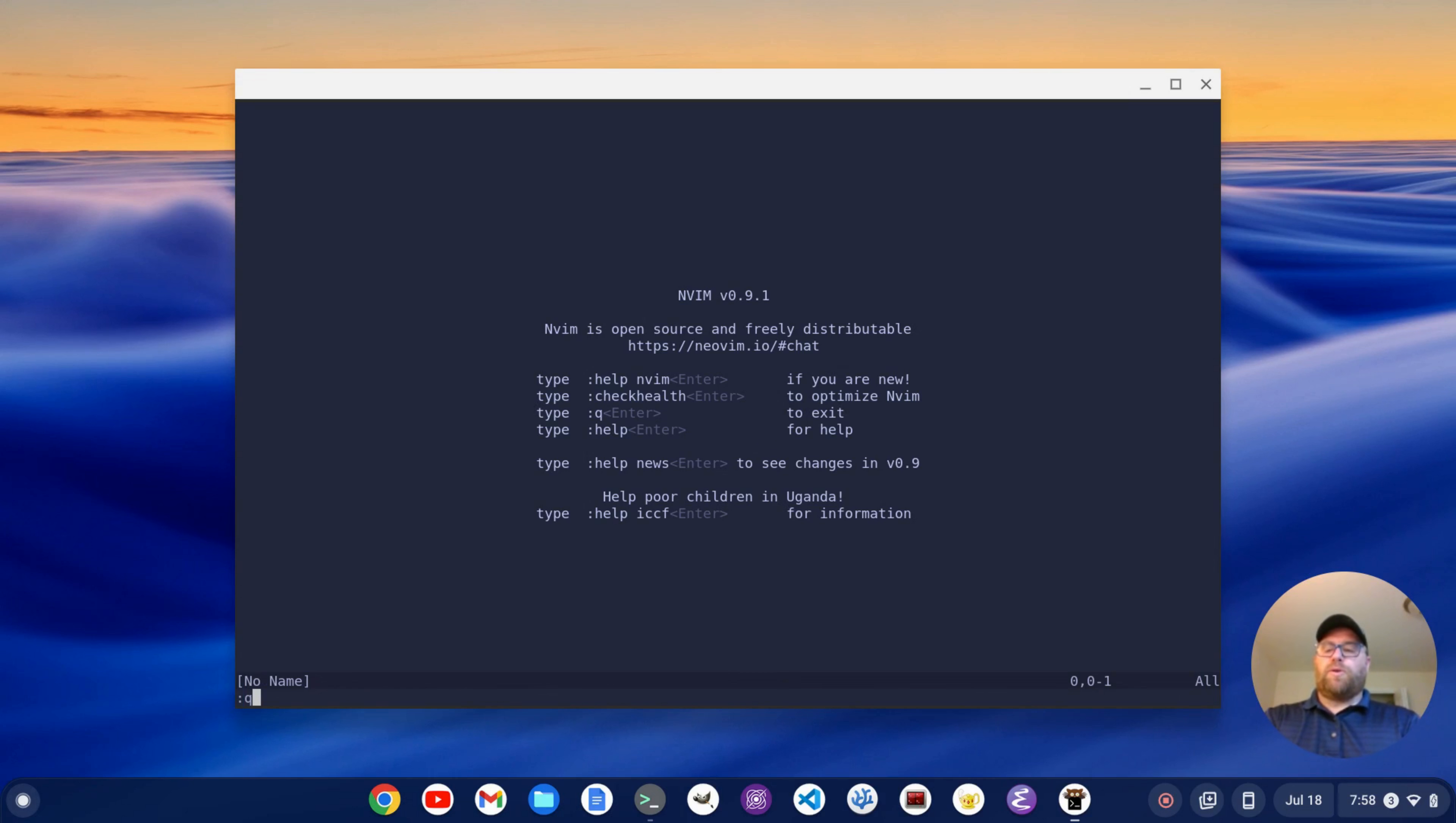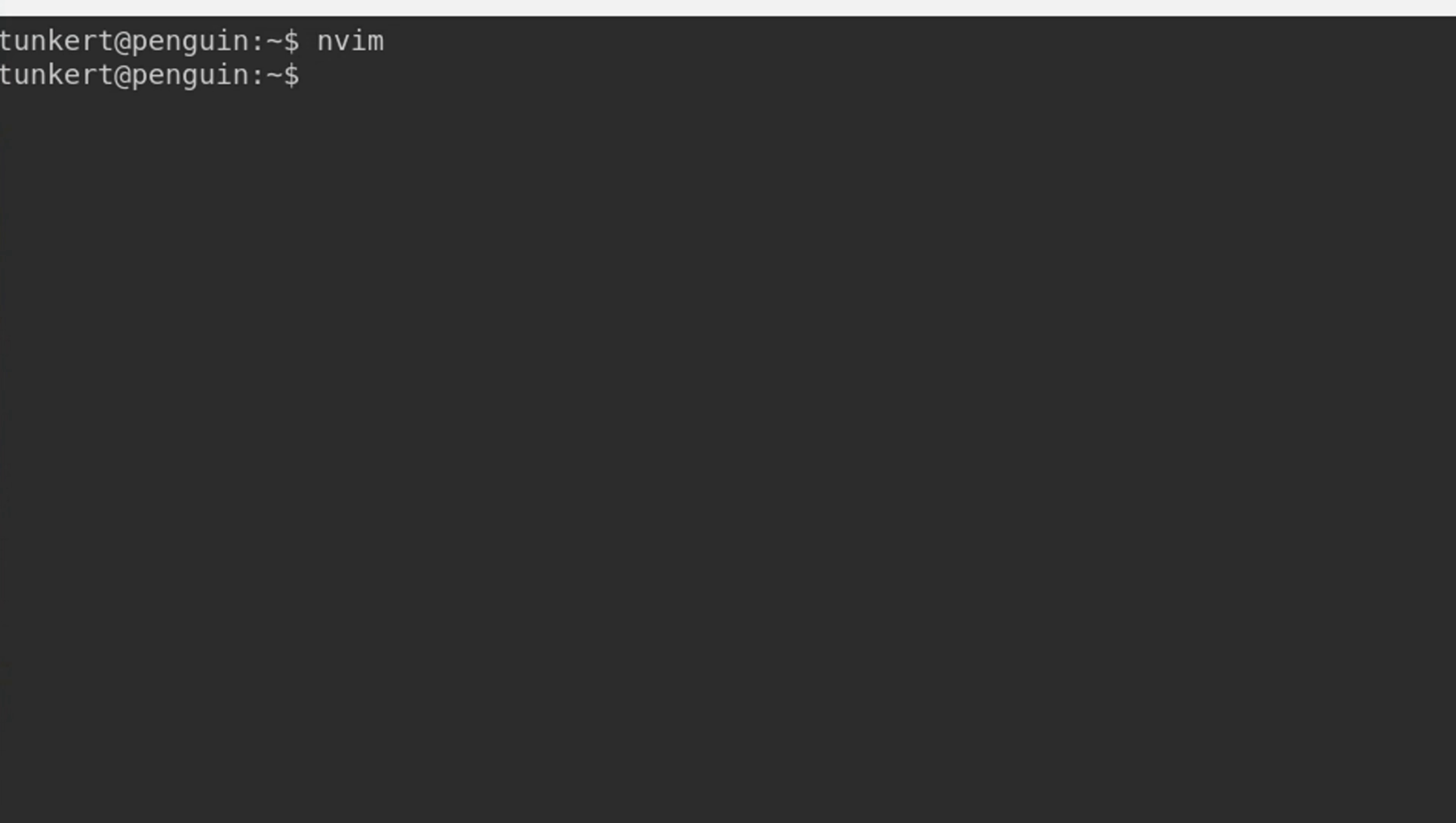Okay, so I'm going to quit out of here, and what I want to do is cd into my .config folder, and then inside that folder into my .nvim folder. Now you're going to need to make this if you don't have it. Okay, once I'm in there, I'm going to open my init.vim, or create it. I have it created already. So we have nvim init.vim...